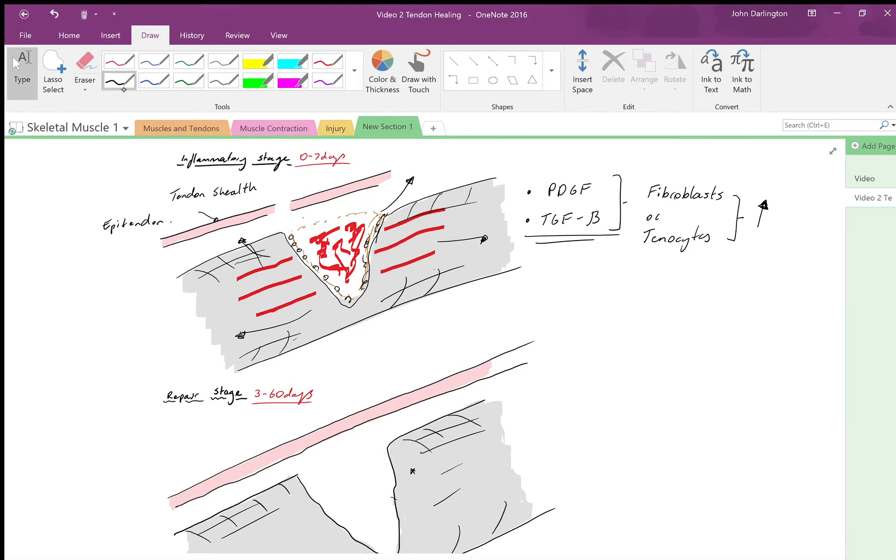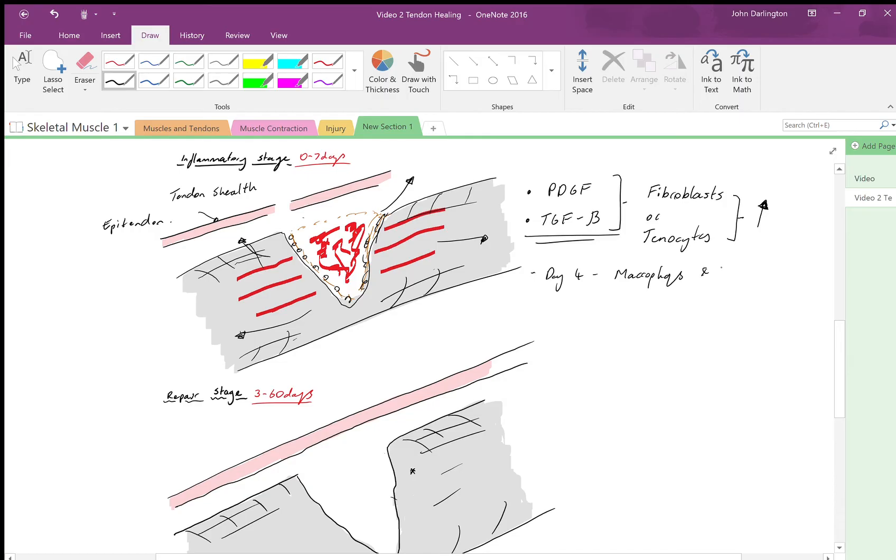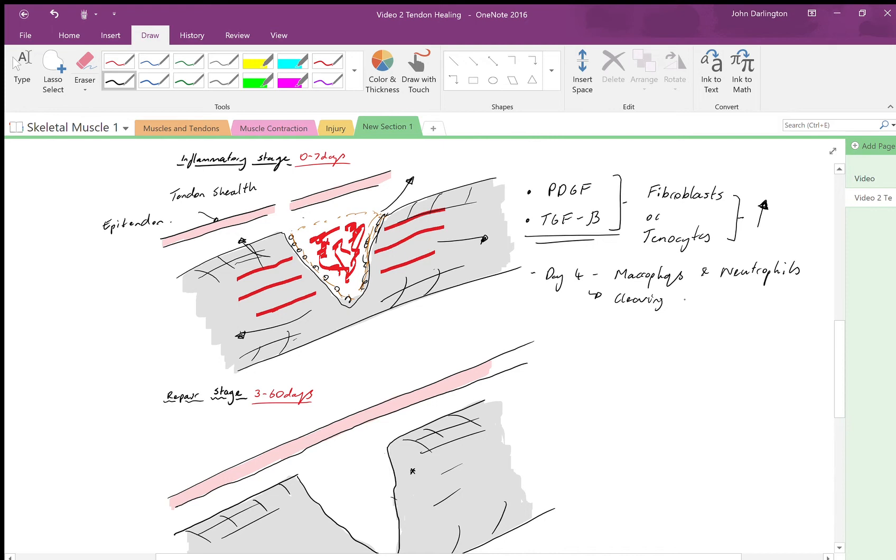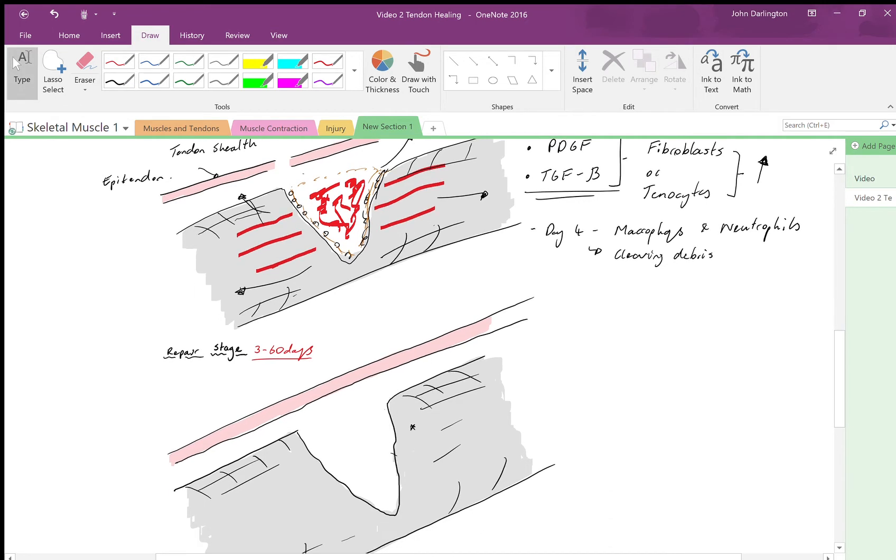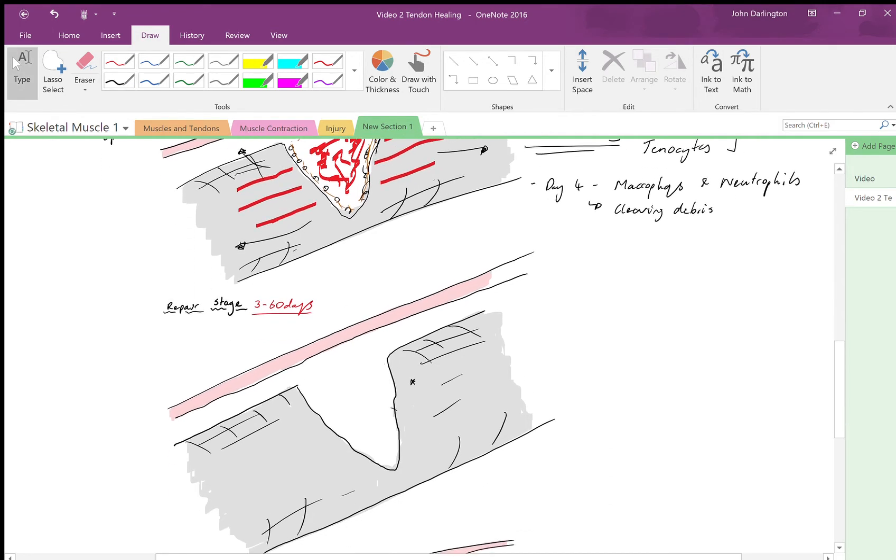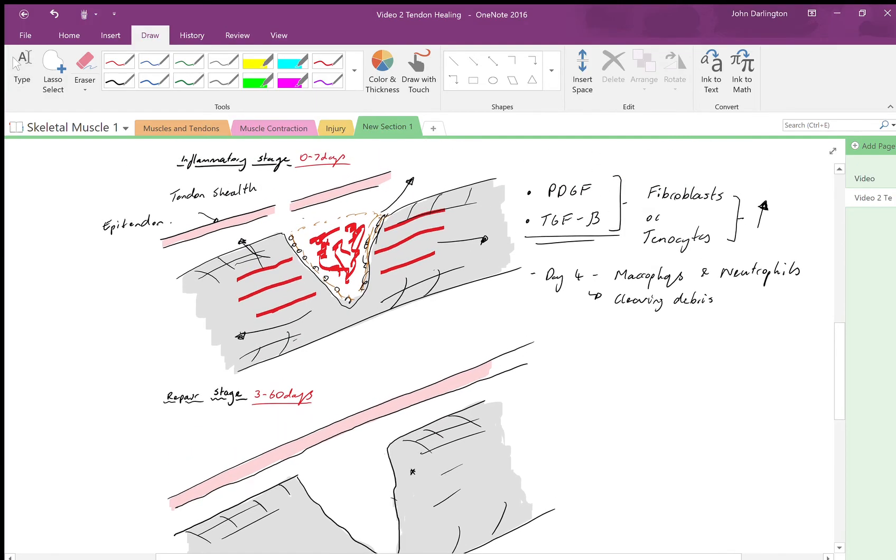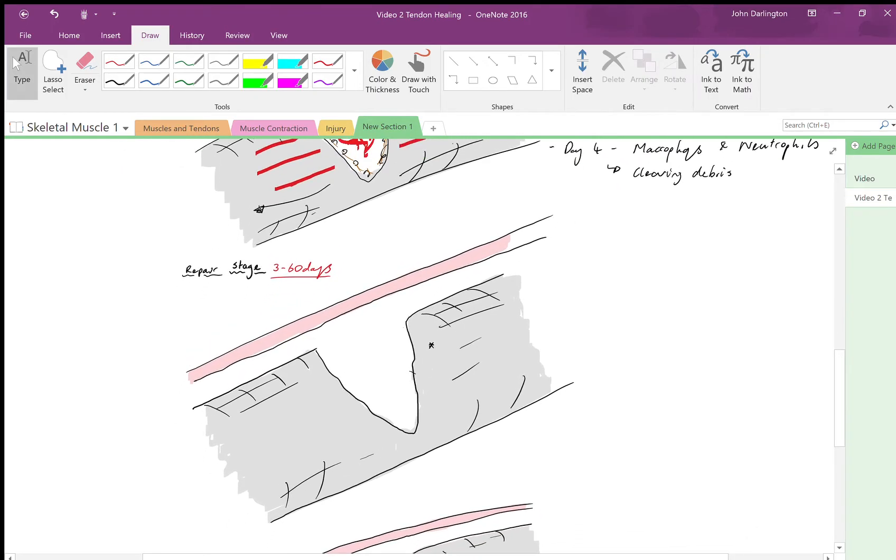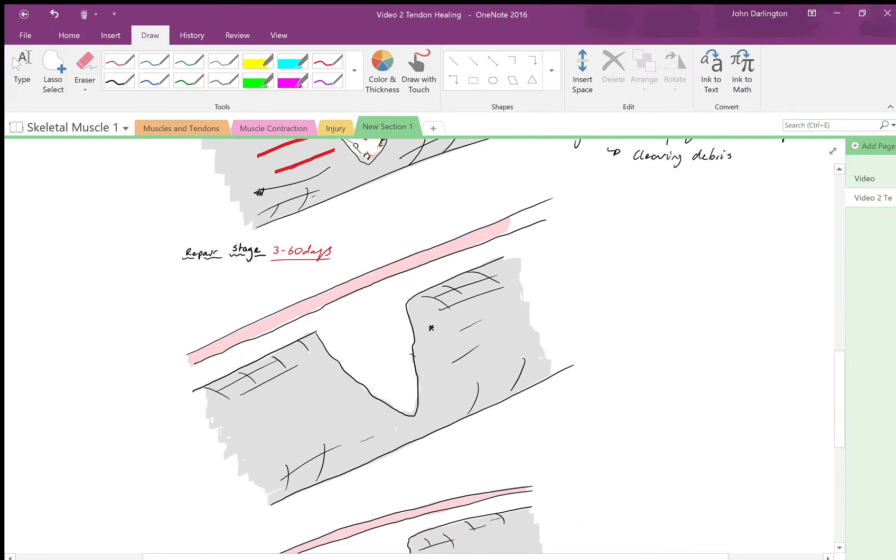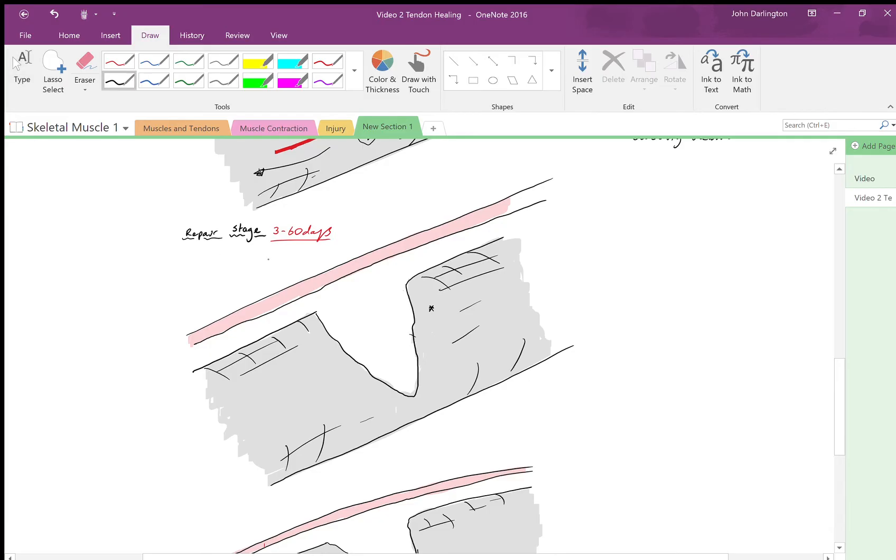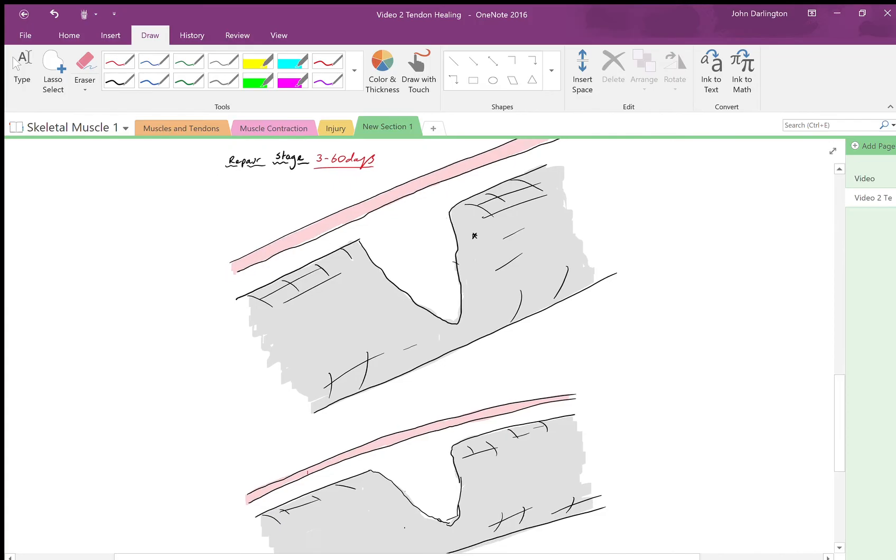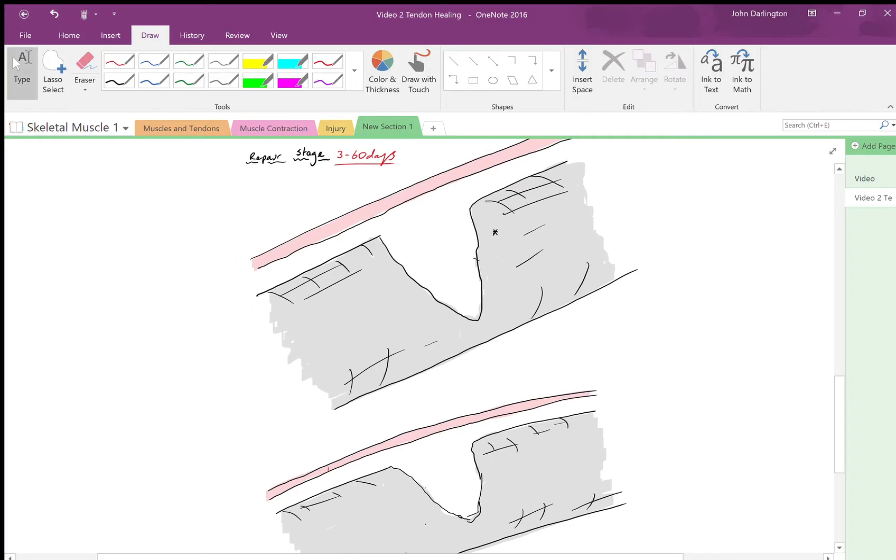Another important note about the inflammatory stage: you also about day four get an increase in macrophages and neutrophils to the area, and they're just cleaning up the debris as would be expected with any injury, clearing debris to help prevent infection and clean the area up. So we're moving to the reparative stage—three to sixty days approximately—and this can be split into two stages: the extrinsic stage.